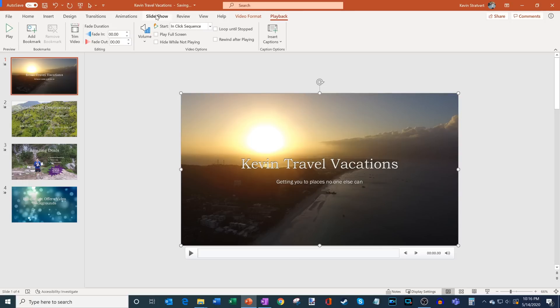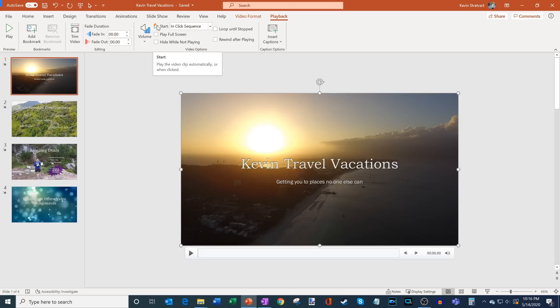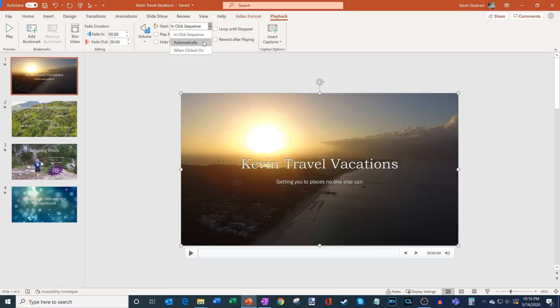So what I want to do is I'm going to jump into Playback. Now within Playback, some of the things that I can do here: I could trim the video, I could have it fade in and out. But what I want to do is I simply want the video to automatically play. So that's where I go over here, you see an option that says Start. And if I click on this dropdown menu I have three options. One of them is In Click Sequence, that's if I click the play button on the video. I could also have the video play automatically, or when I simply click on the video. Well, I want it to play automatically.